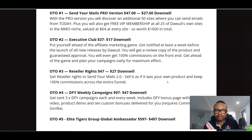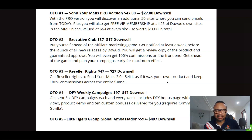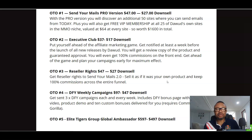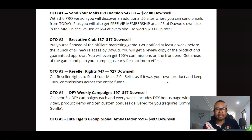OTO number four is done-for-you working campaigns for $47 — weekly campaigns where everything is done for you, all the emails are sent out including solo ads. OTO number five is the Elite Global Ambassador, going for $597 with a down-sell of $497 per month. For less than ten dollars you'll be able to send up to 500,000 emails to subscribers — it's essentially auto-responding while building your list.